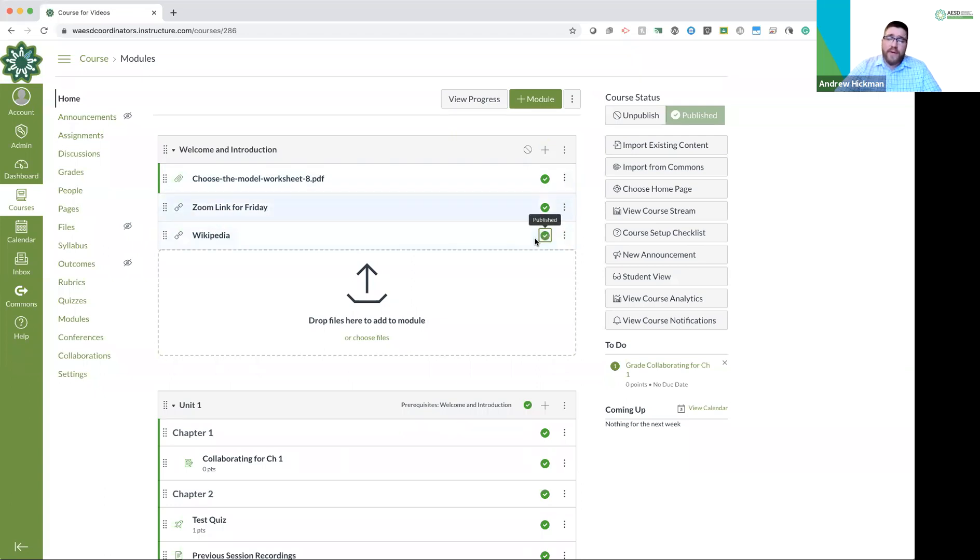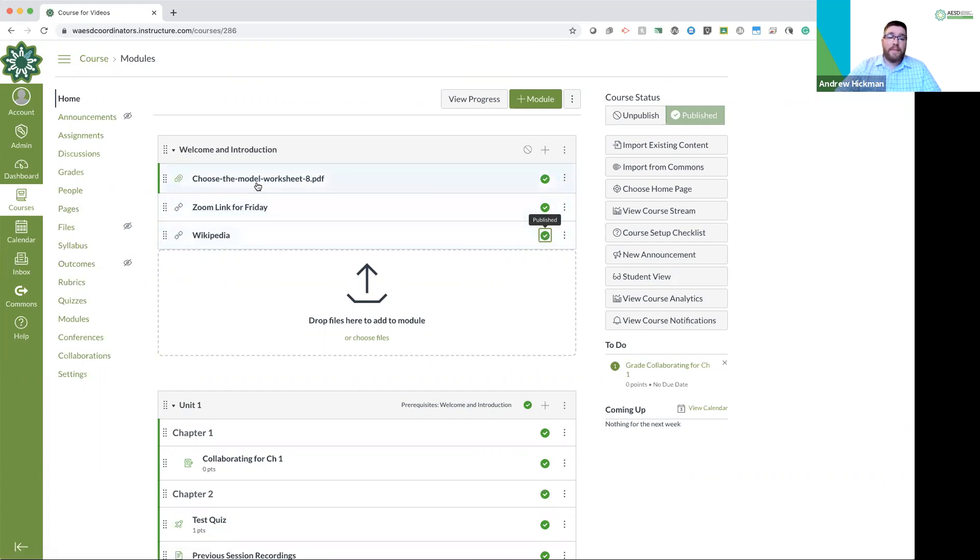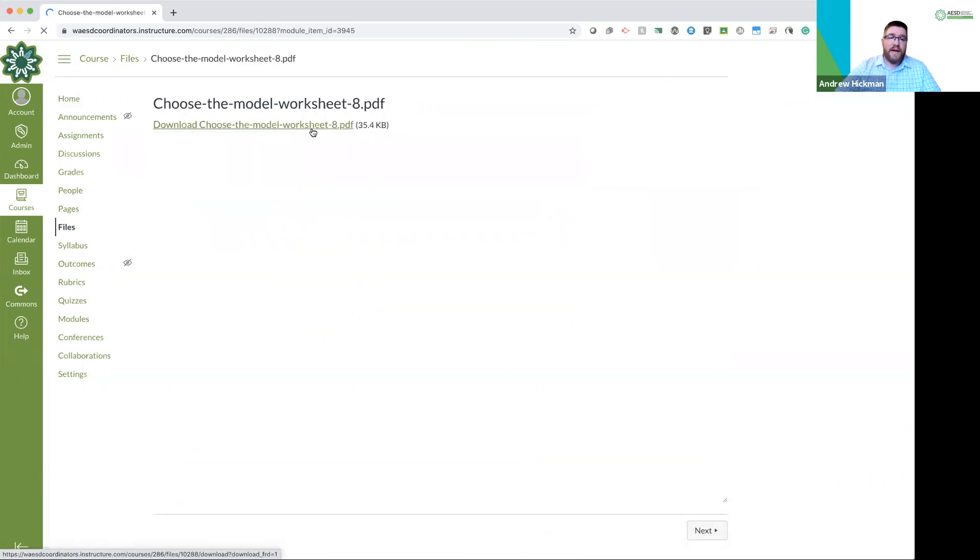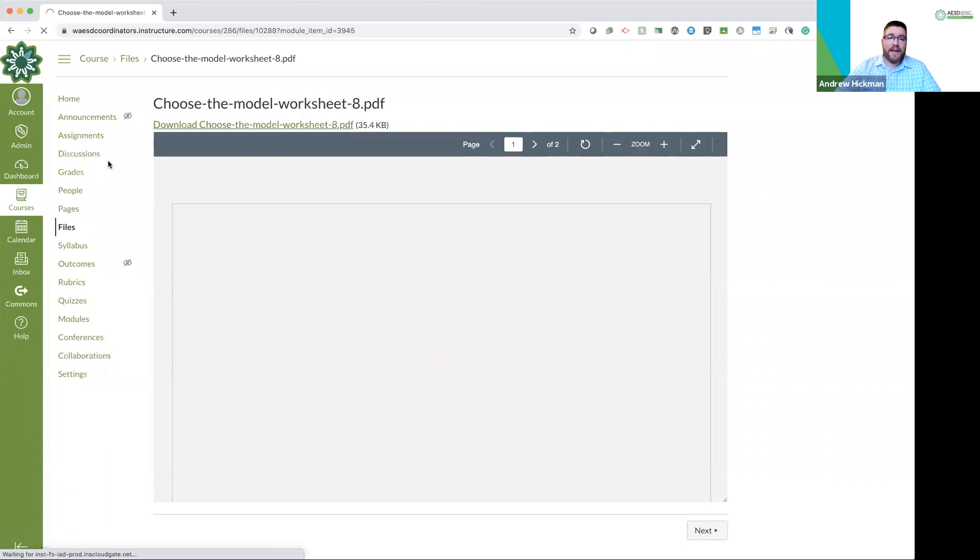So those are the three things that you can link. Those are the other three dropdowns from our content menu. You'll notice if I click them, they open. There we go. This one is a PDF. It's opening within. It has a PDF viewer. This is about choosing the different model.